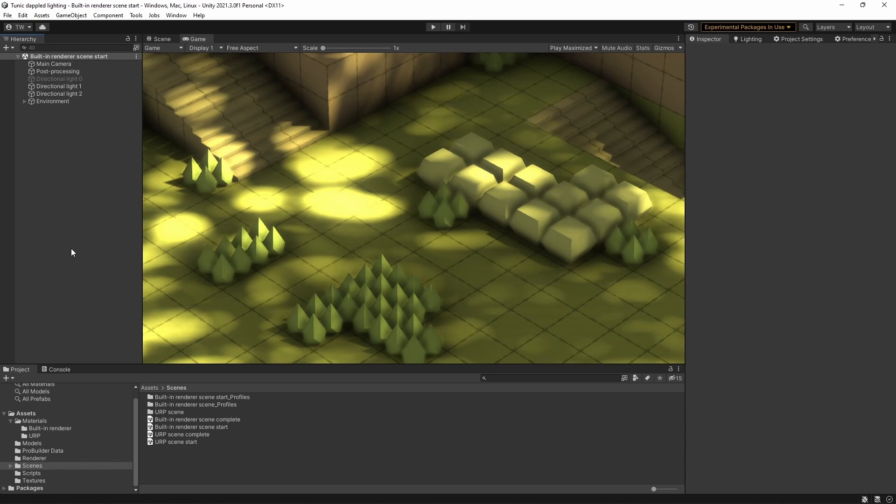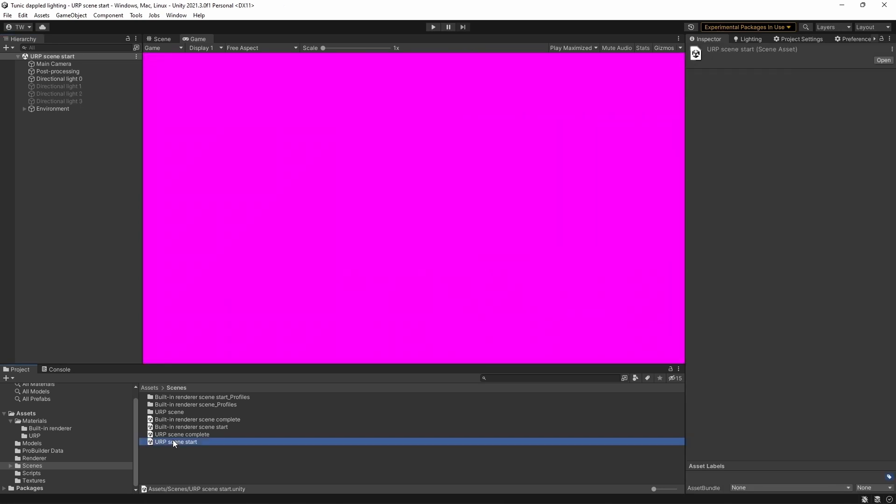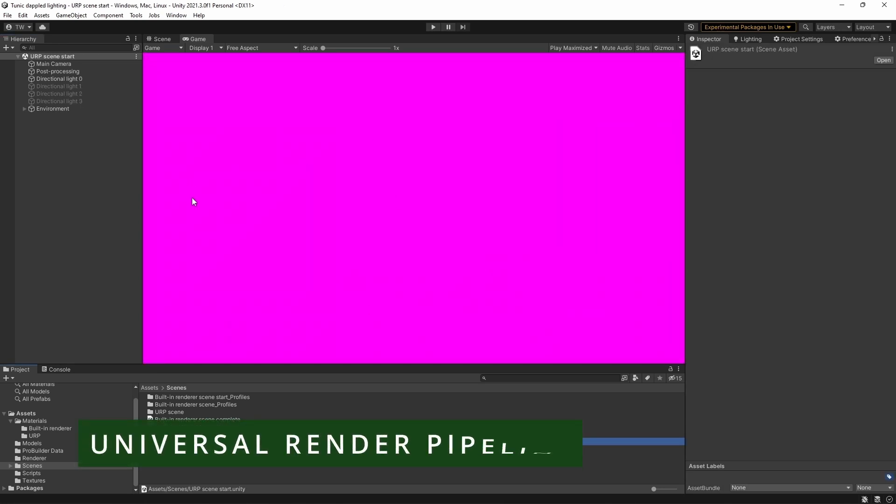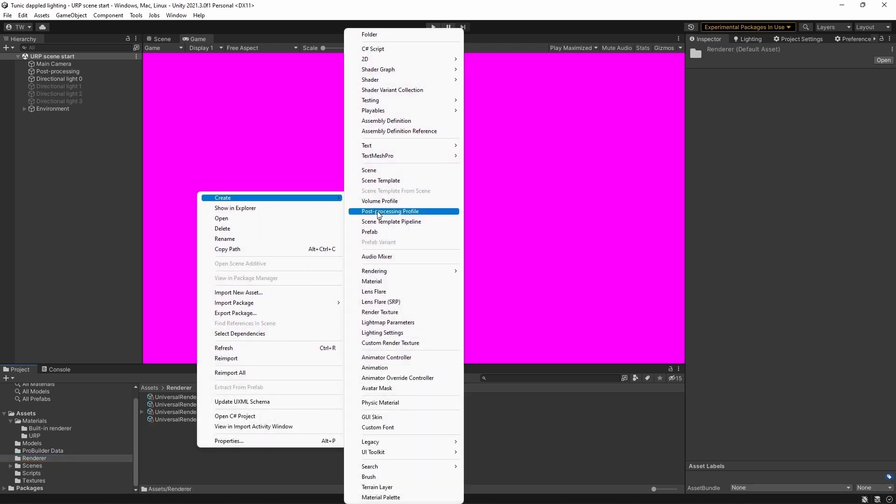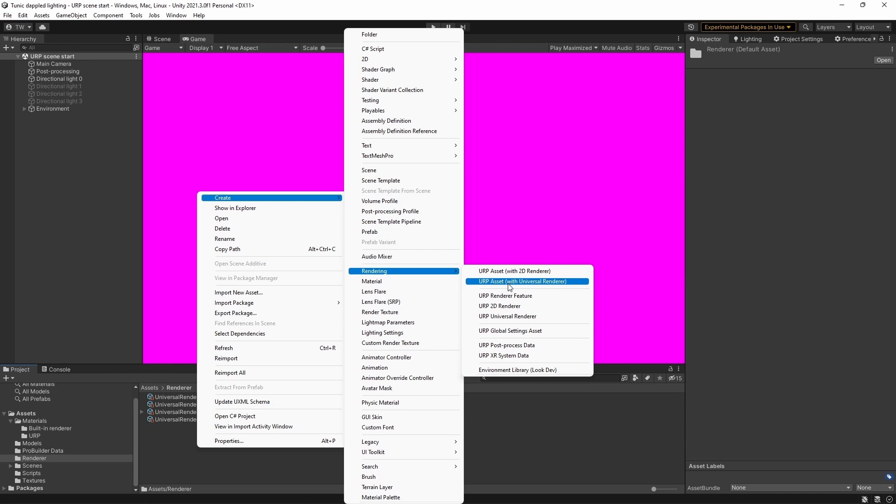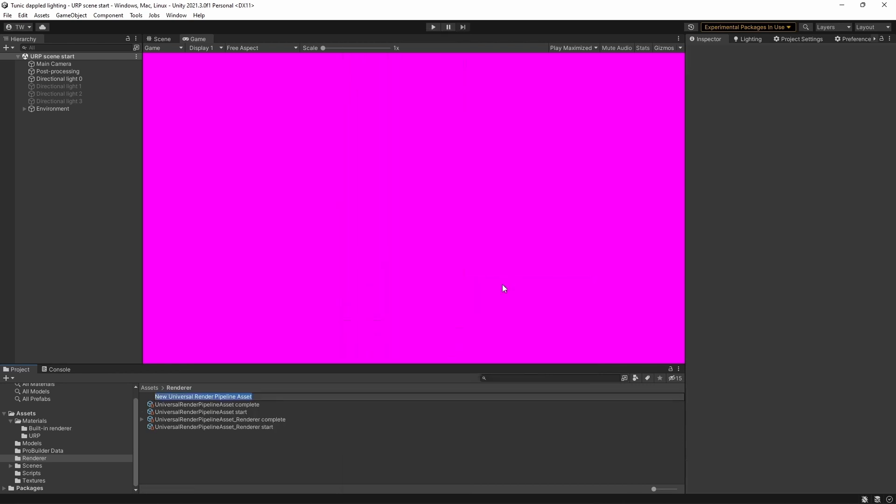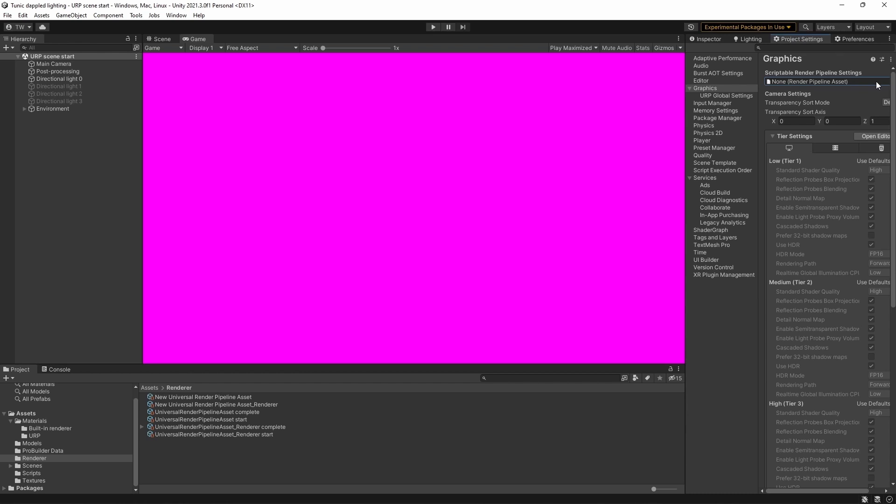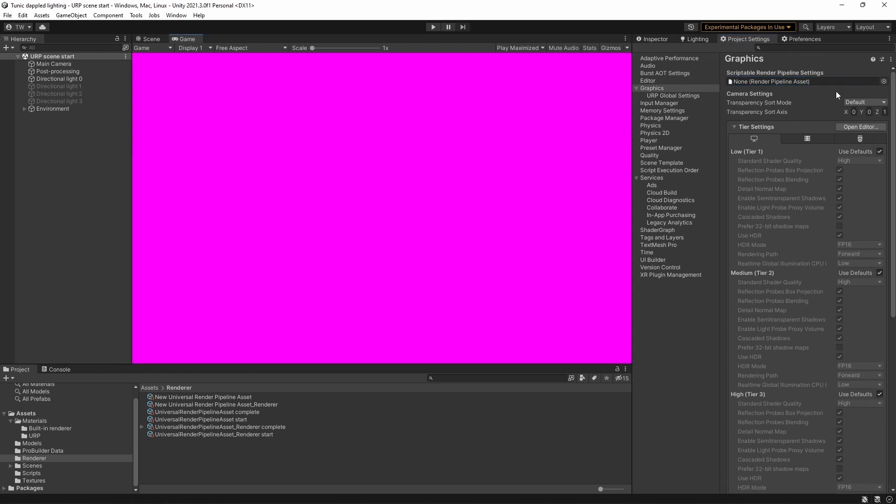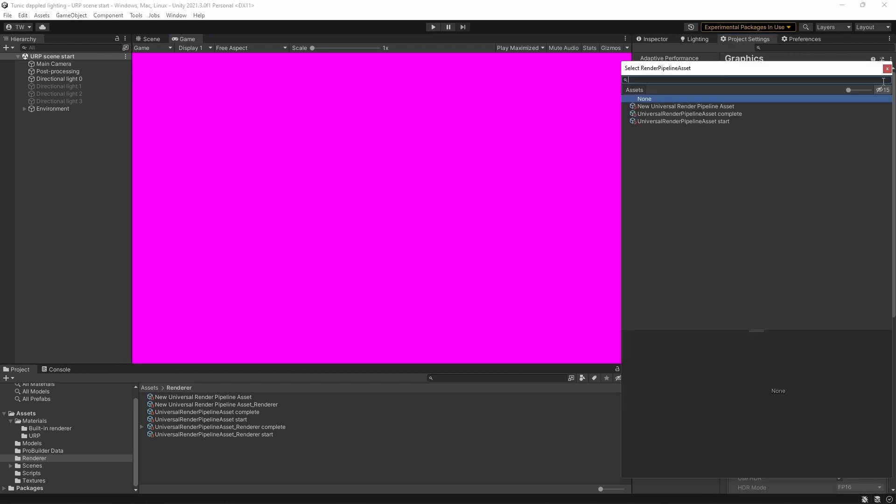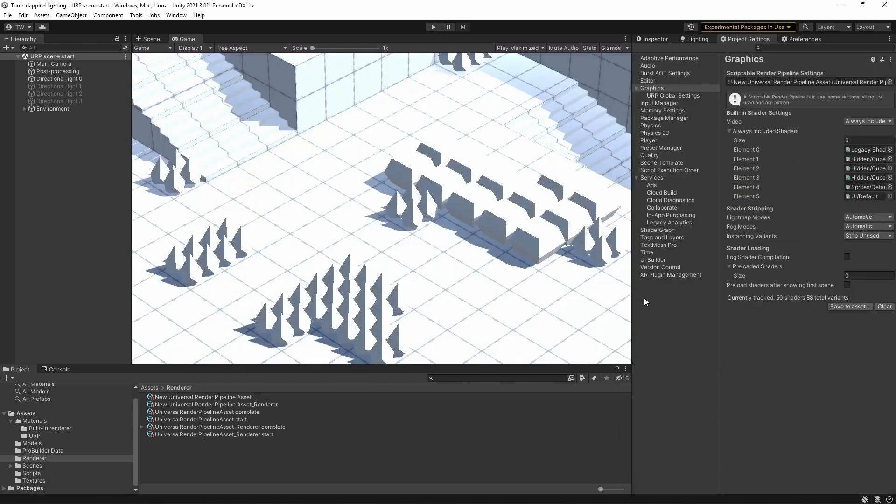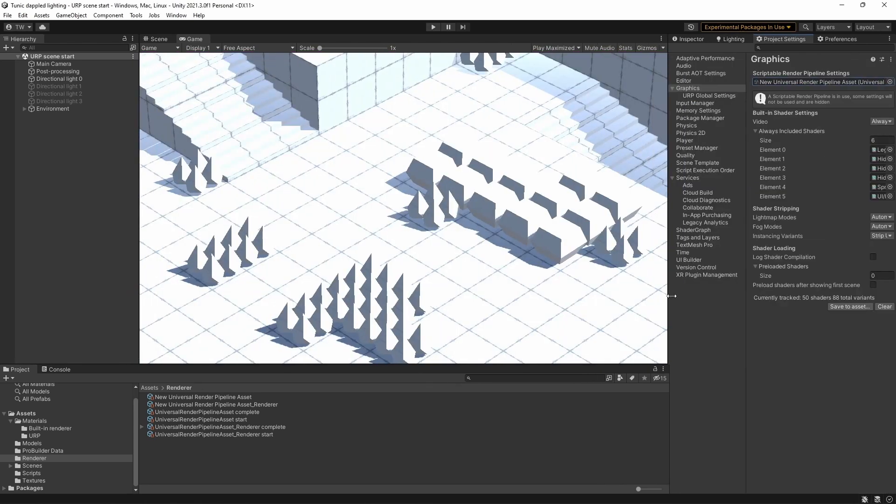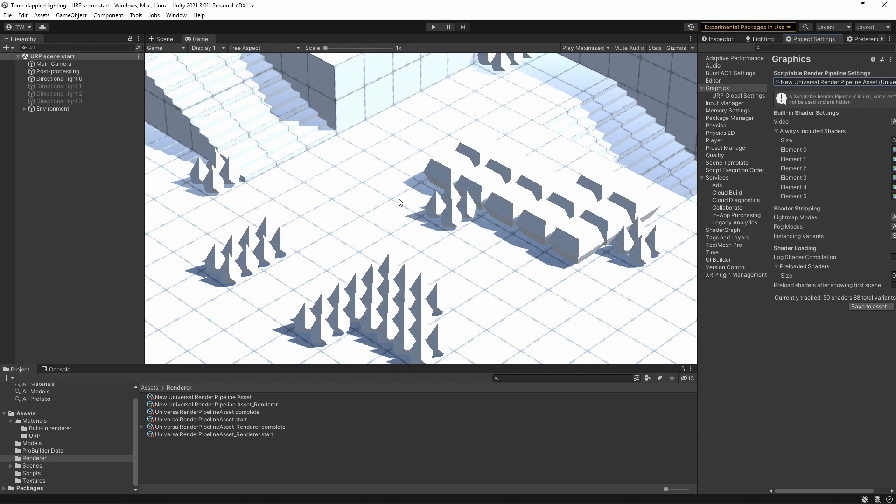Okay so that's great for the built in render pipeline but what if we were using the universal render pipeline? Let's change scenes and see what we've got. Well, the first thing we need to do is set up the renderer itself. So let's create a new URP asset with universal renderer and then go up to our project settings and set that up. Click continue. Okay, so here we go with our basic scene.